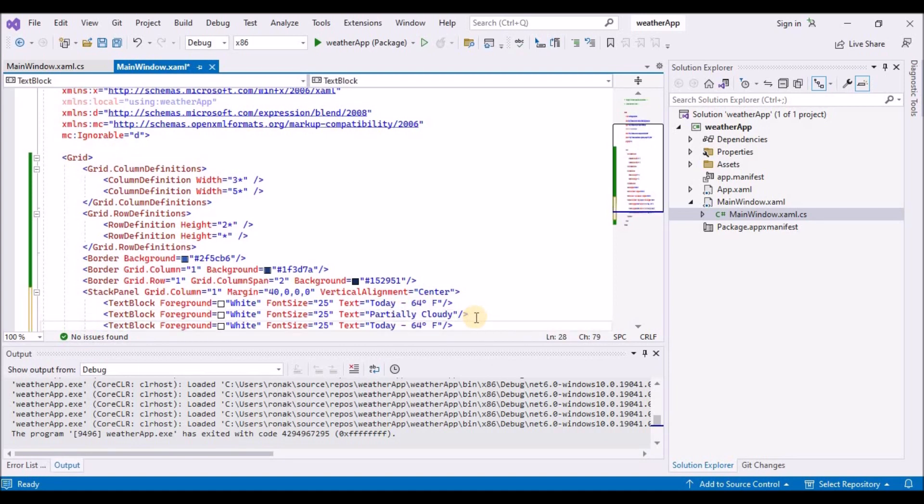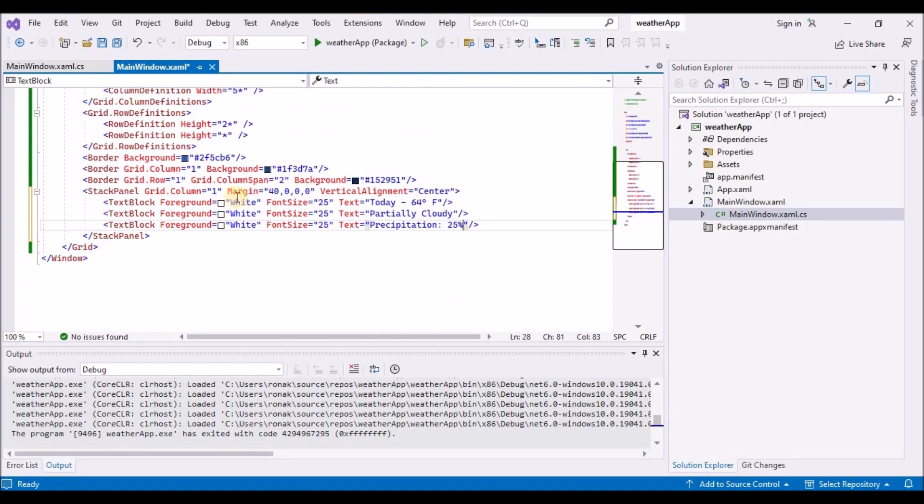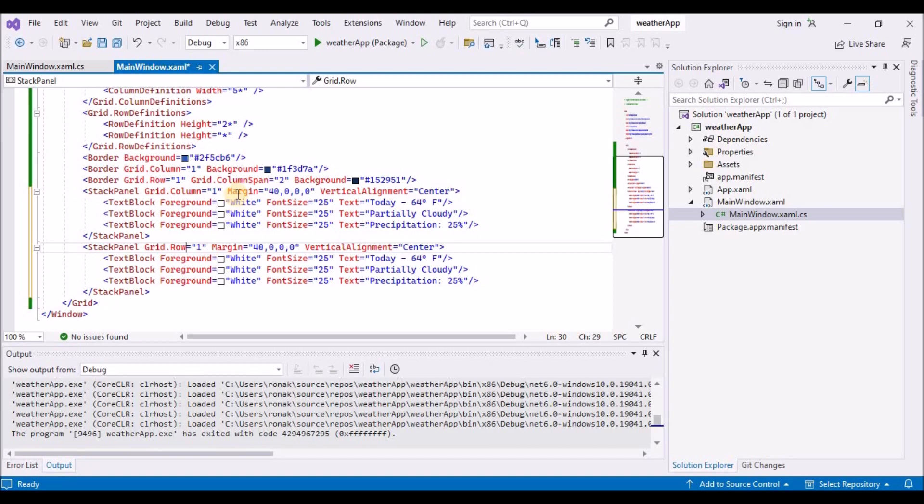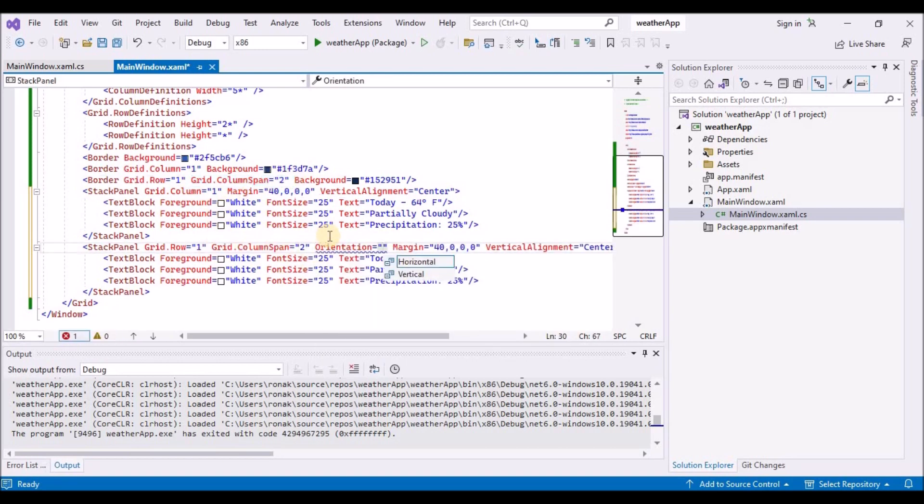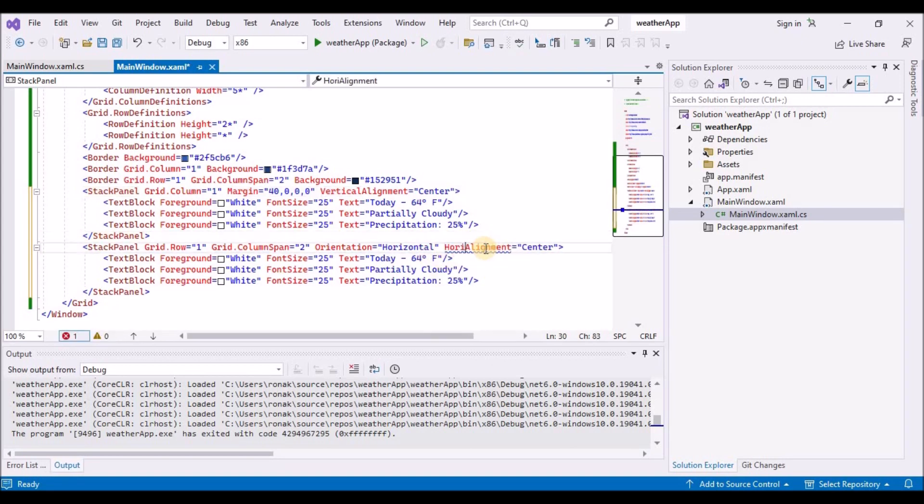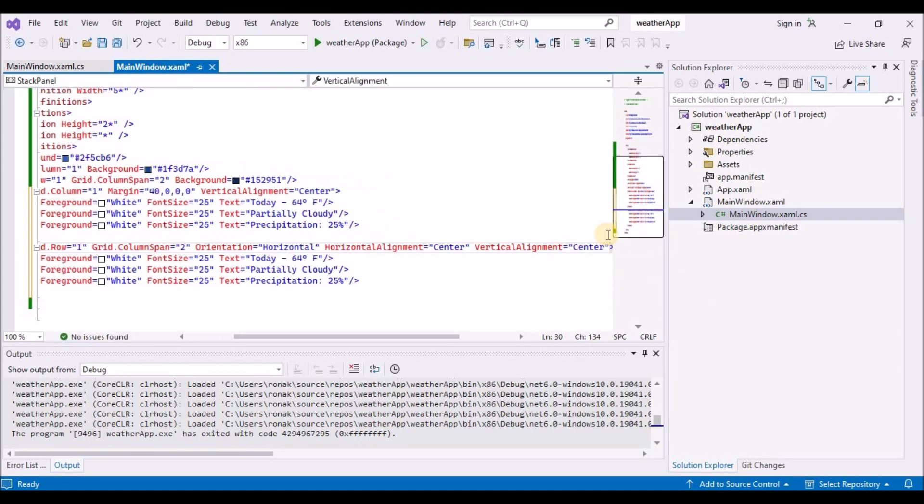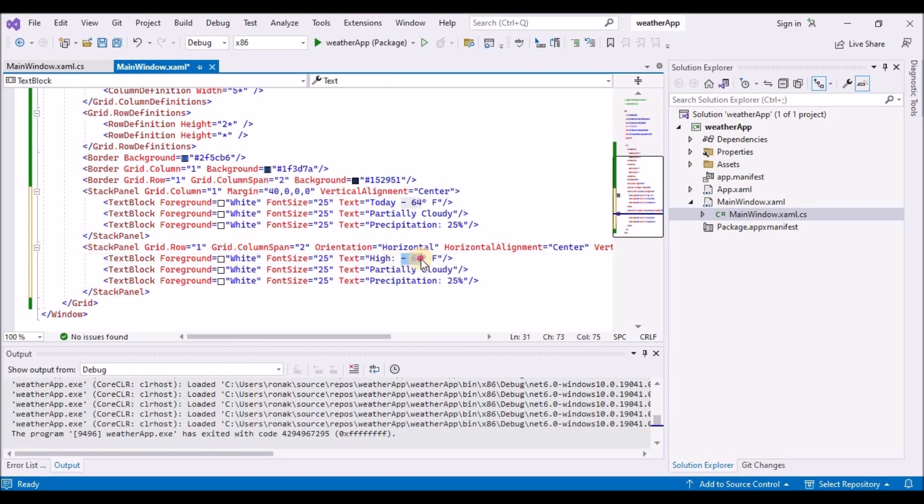So once we are done adding these text blocks in the first stack panel, each text block stacks vertically below the next. This is the default behavior of a stack panel. So we don't need to set the orientation attribute. But in the second stack panel, we want the child elements to stack horizontally from left to right. So we set the orientation attribute to horizontal. We must also set the grid.column span attribute to two so that the text is centered over the lower border.